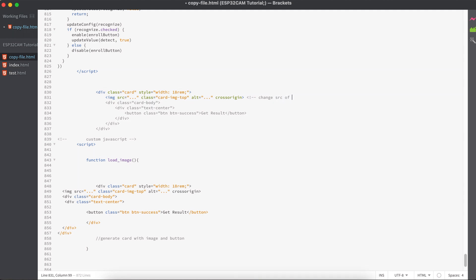All right, so here you just need to add some comments: change source of image, for our understanding. And also, I'll just copy the same comment and add it here.